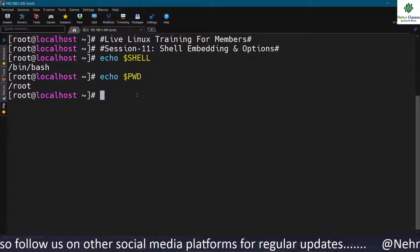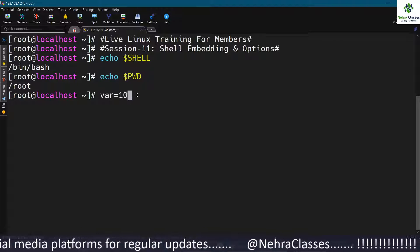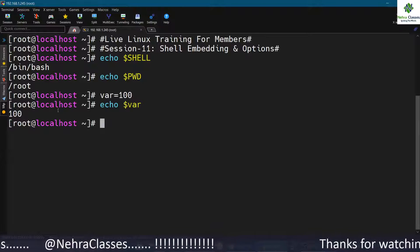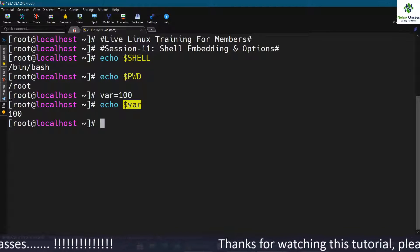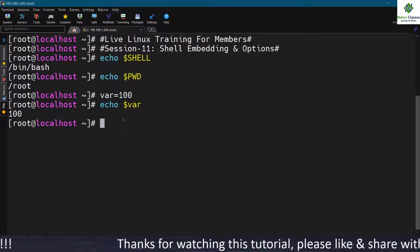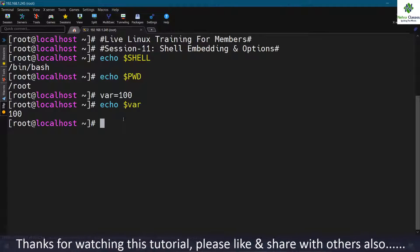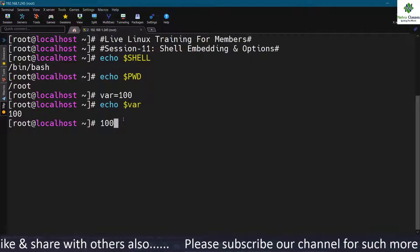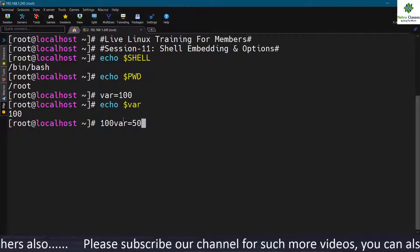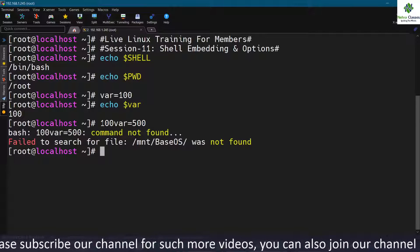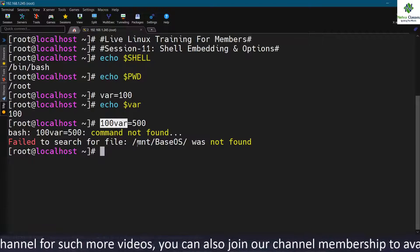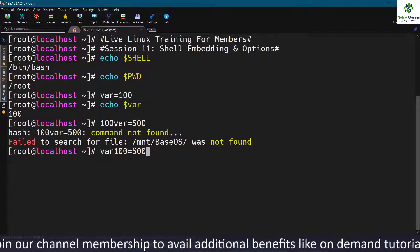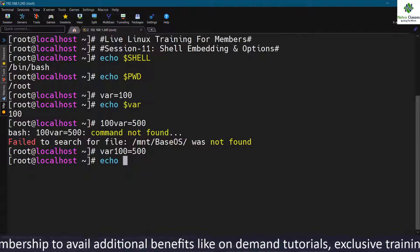System-defined variables are written in capital letters and defined by the developer. User-defined variables can be defined by the user while using the system. You can define a variable like var=100, and if you want to print the value, execute echo $var. The condition is that the variable name cannot start with a number — for example, trying to set 100=500 will give an error.